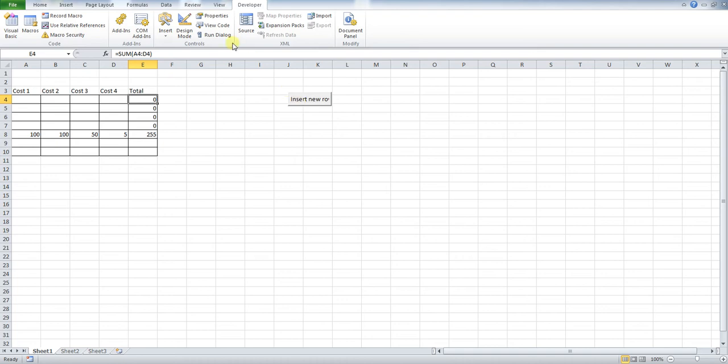To change the size of this, just go into your Design Mode, select, make it a bit wider.